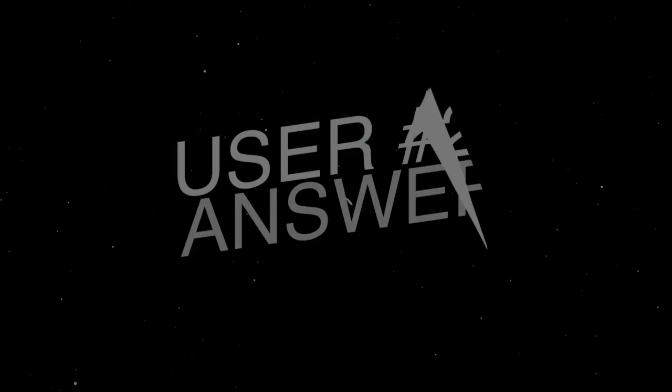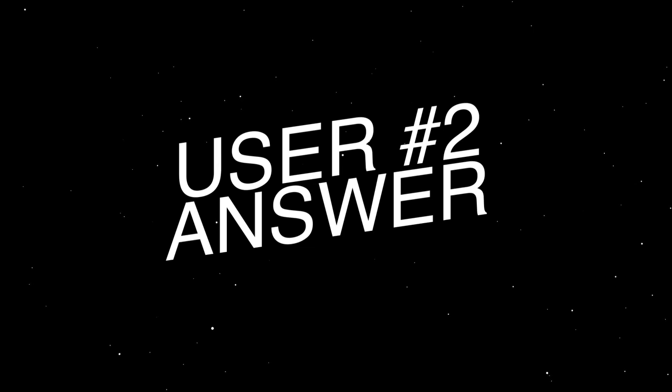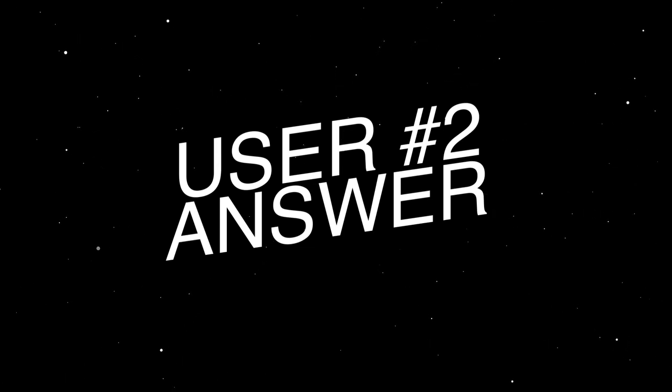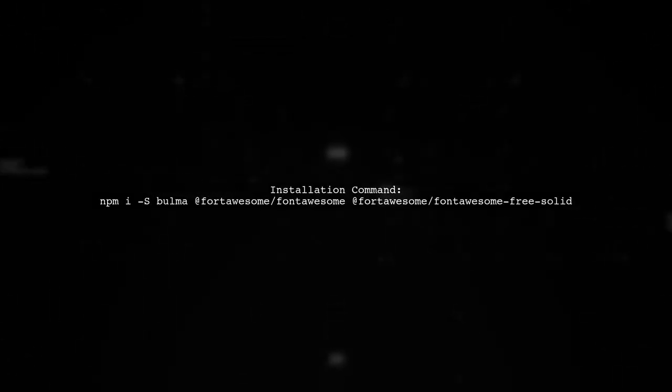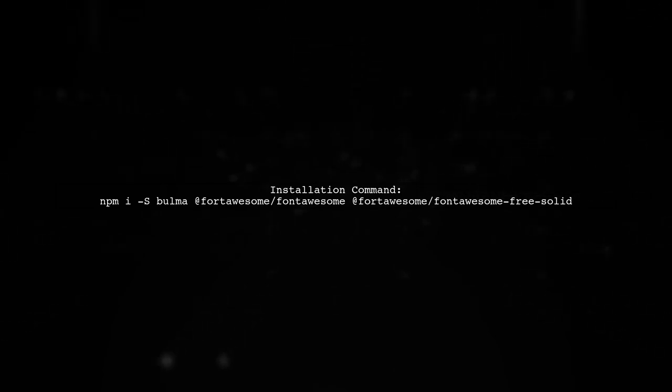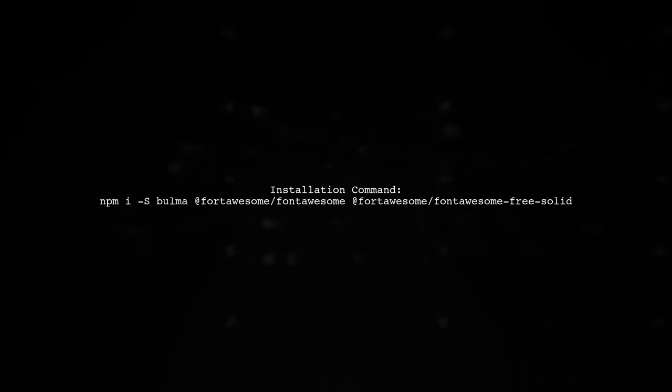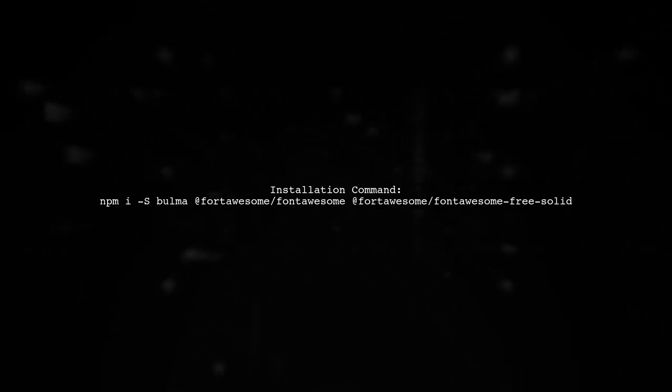Let's now look at another user suggested answer. To use Bulma with Font Awesome 5 via NPM, first install the necessary packages. You'll need Bulma and Font Awesome solid icons.